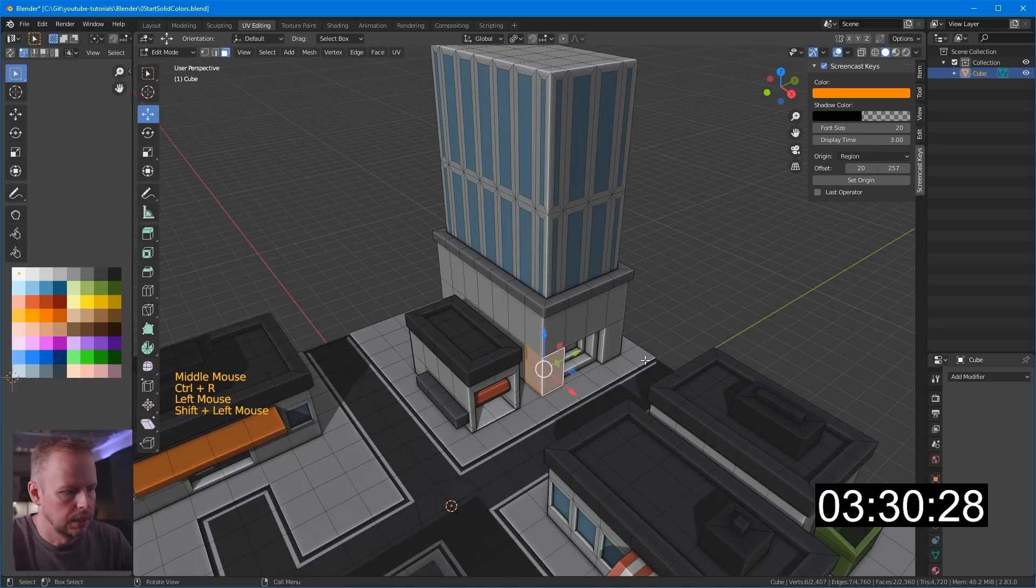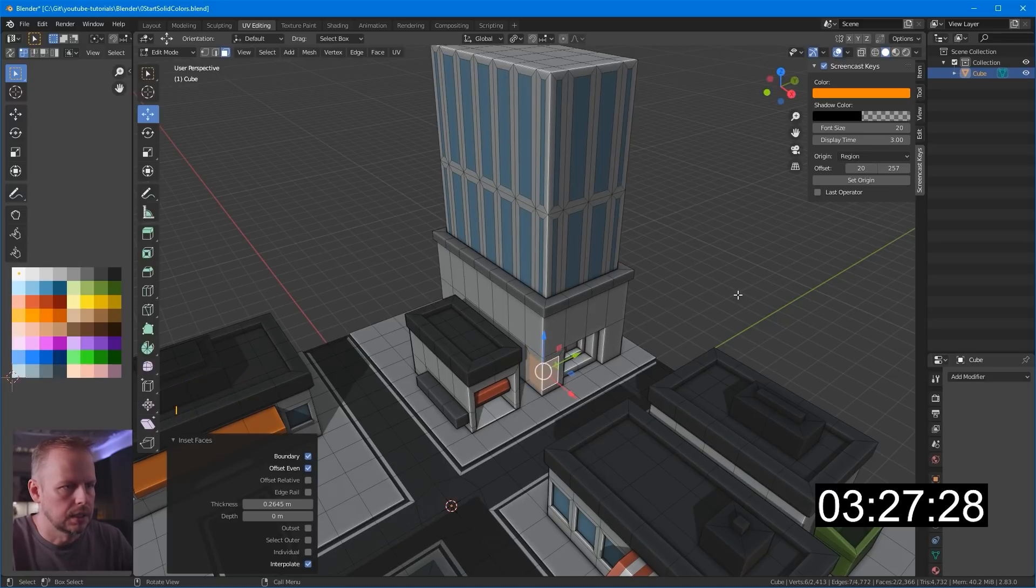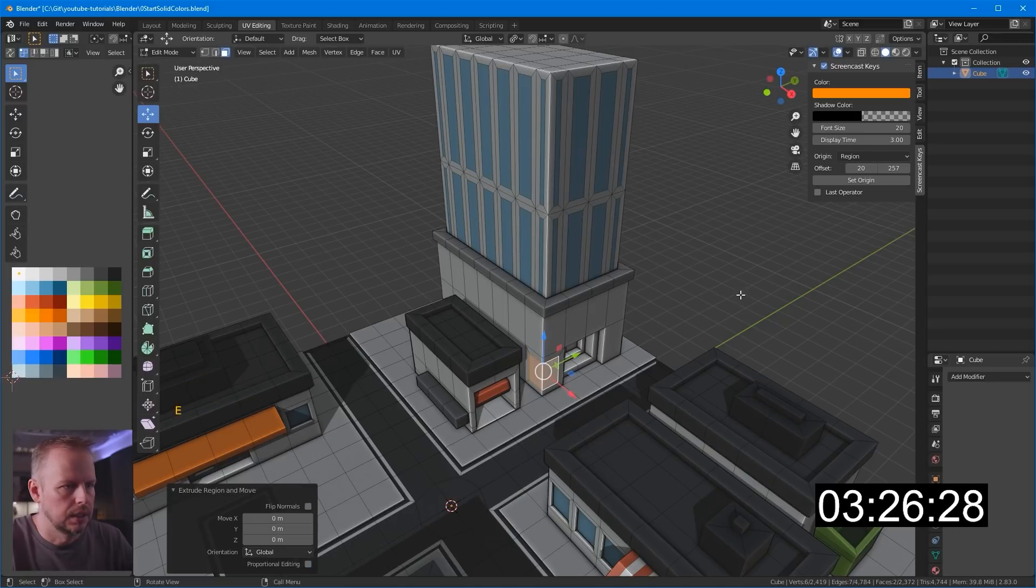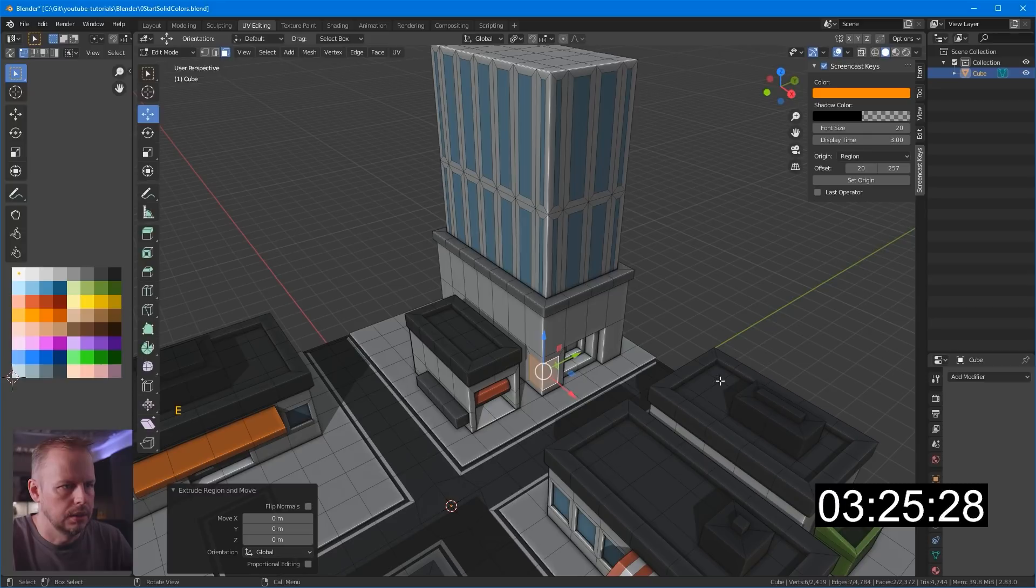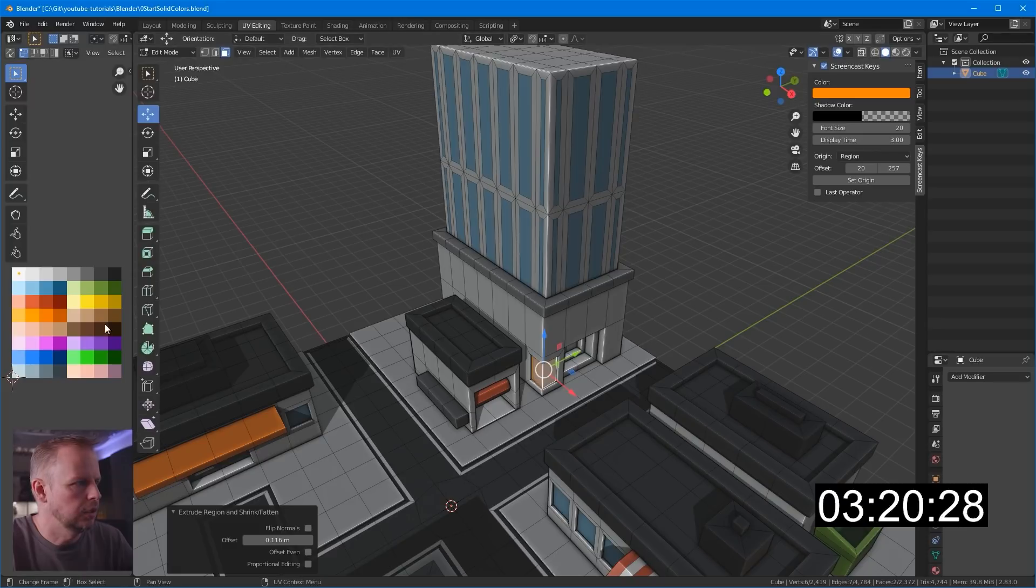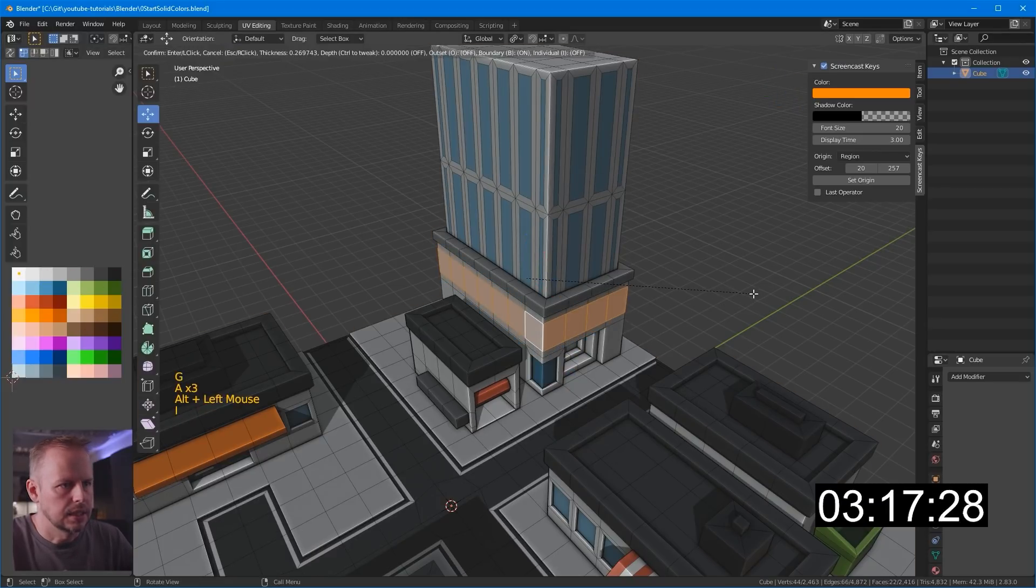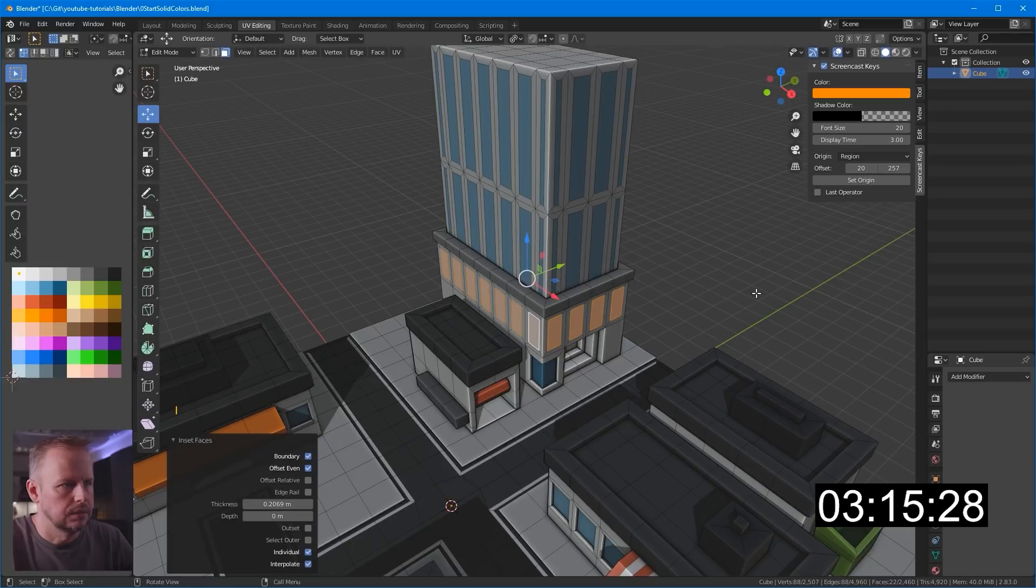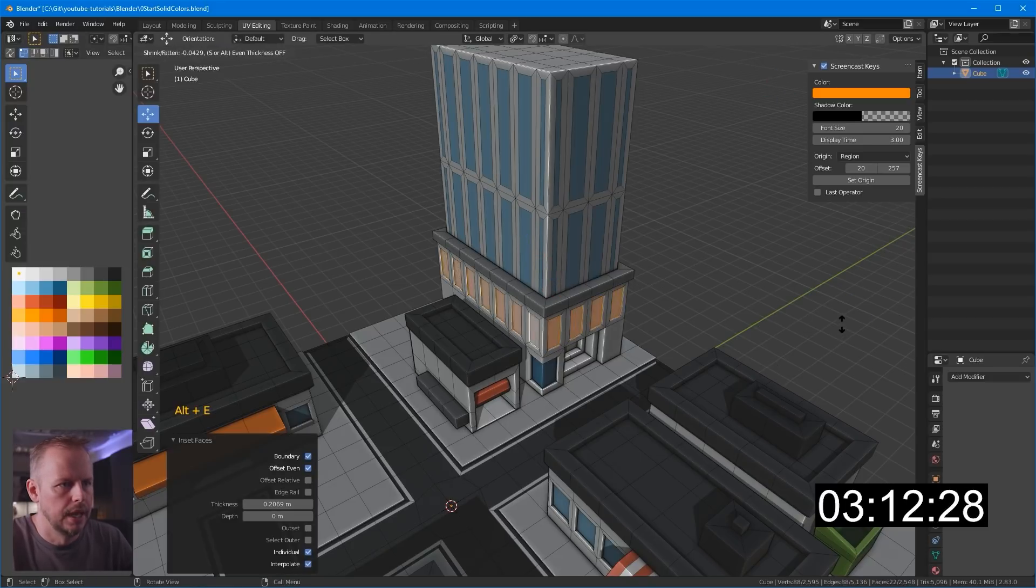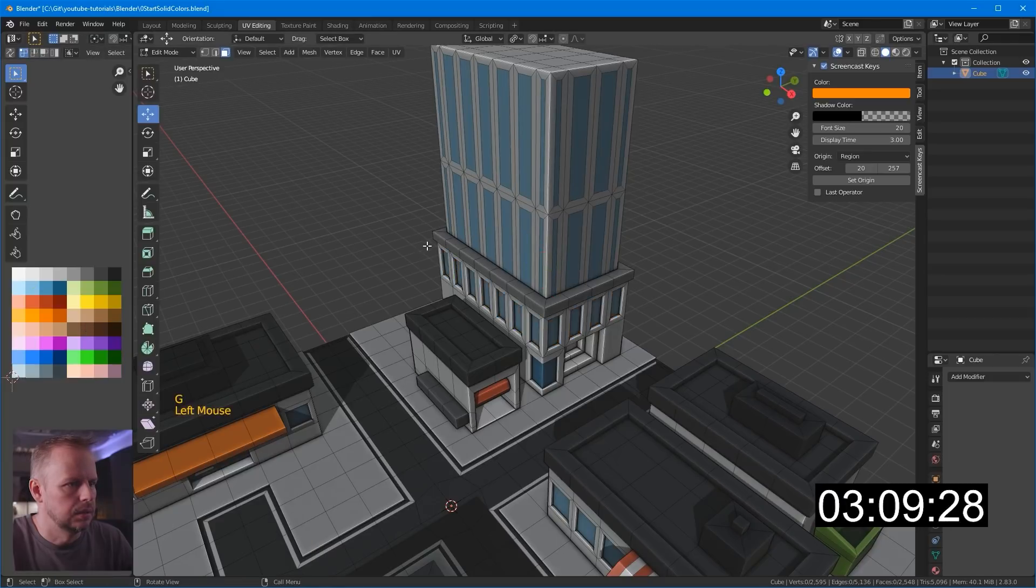Okay, we have to have something down here as well. I to inset. Alt E to extrude along face normals. That could be something down there. Alt select these. I to inset these twice. I'm not sure what these look like. Alt E to extrude. That's it.